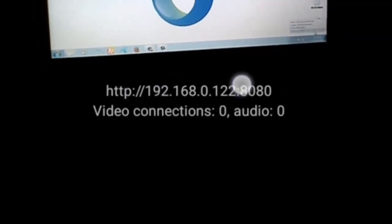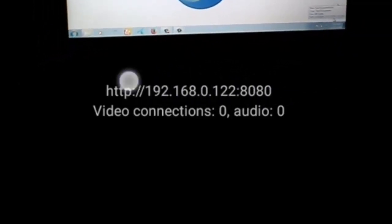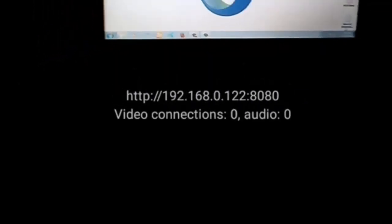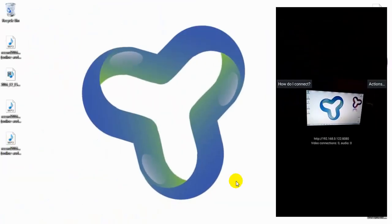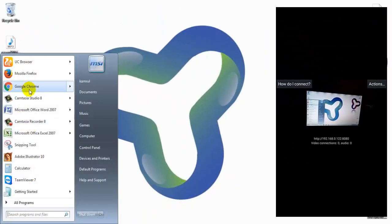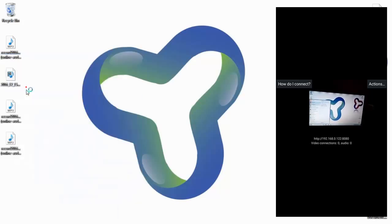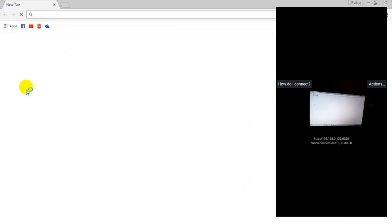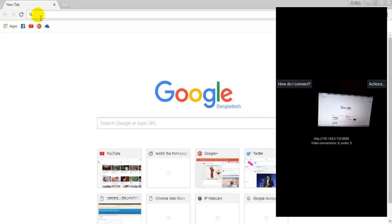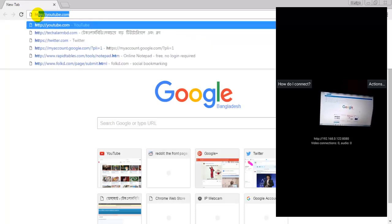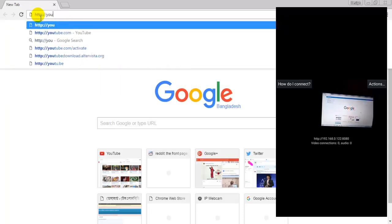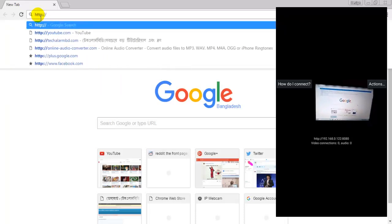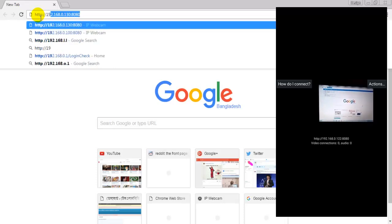You have to enter the IP address to your browser. Now I am using my Google Chrome browser. I have to enter the IP address of the camera. I am entering the IP address, HTTP slash...